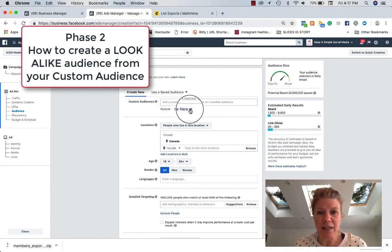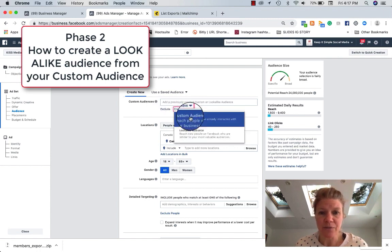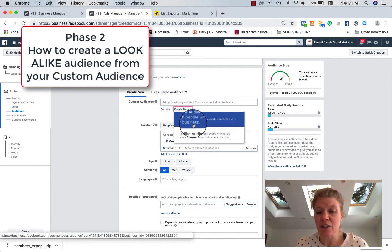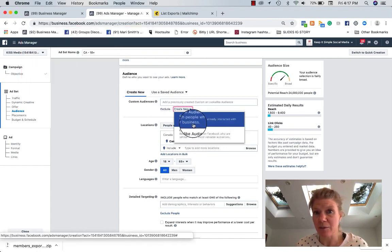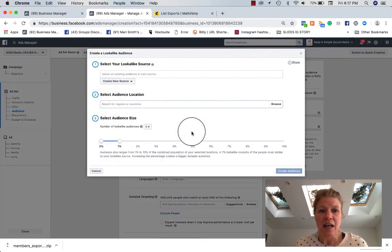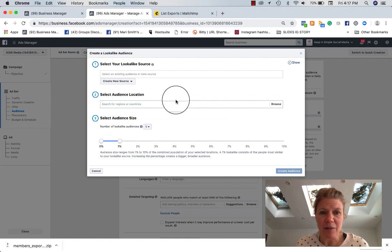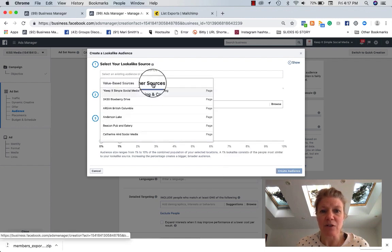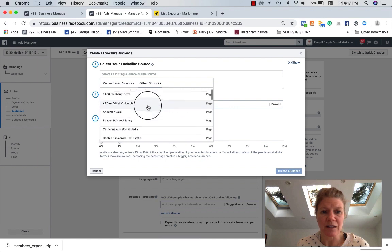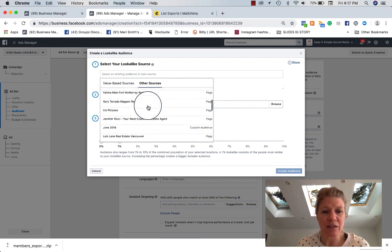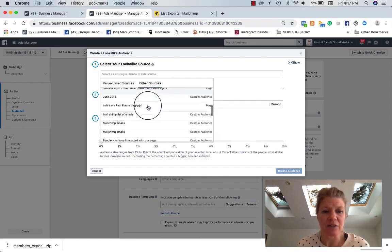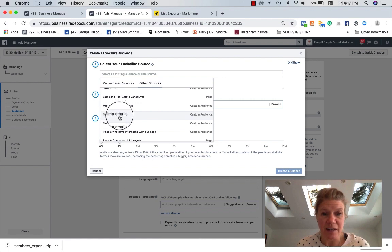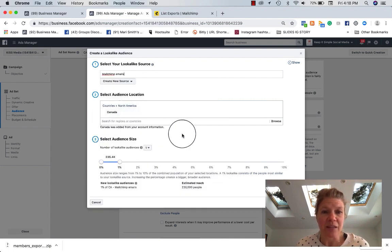You're going to create a new lookalike audience. So originally we did a custom audience with our emails. Then you're going to lookalike audience. And this gets a little bit tricky because it says select an existing source. You have to go into other sources. And as you scroll down, you're going to see all sorts of different stuff.